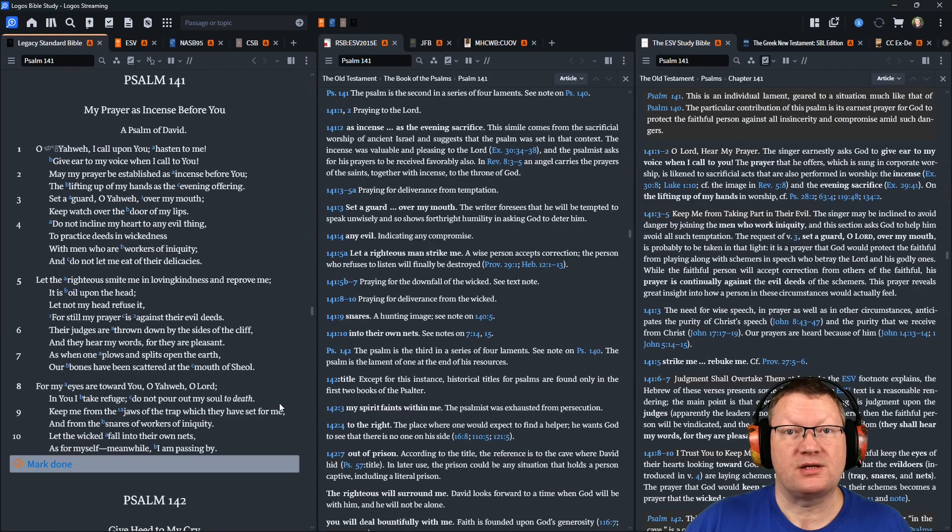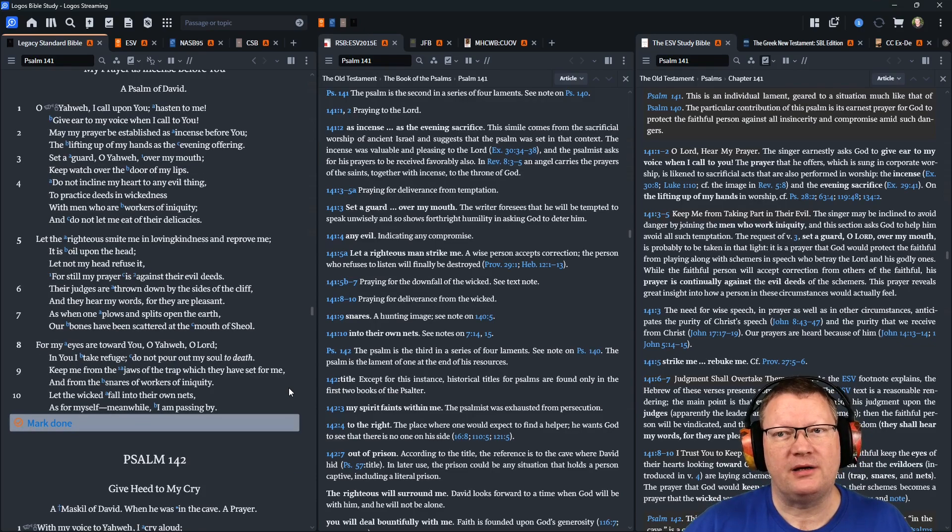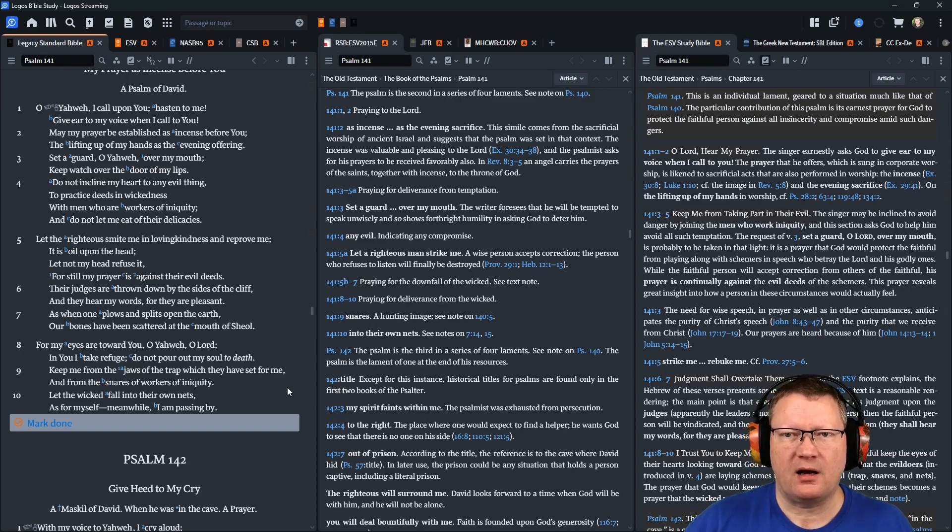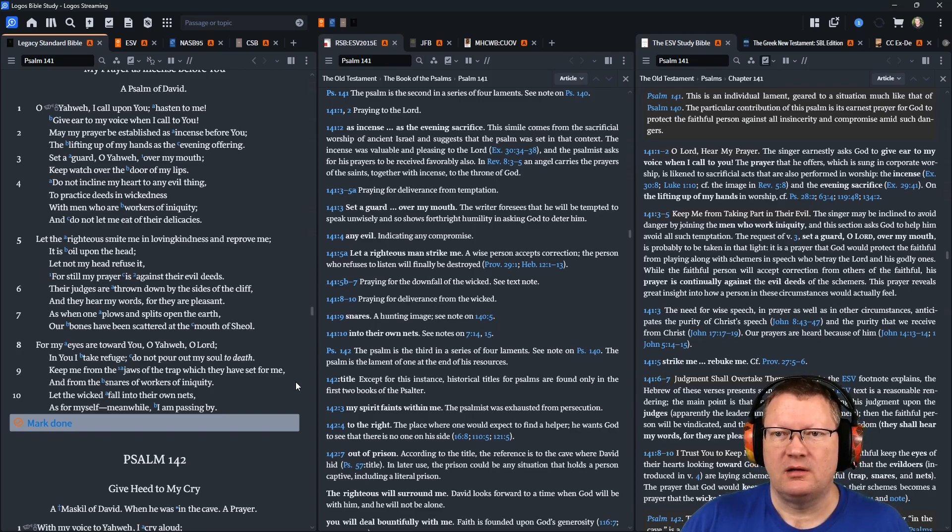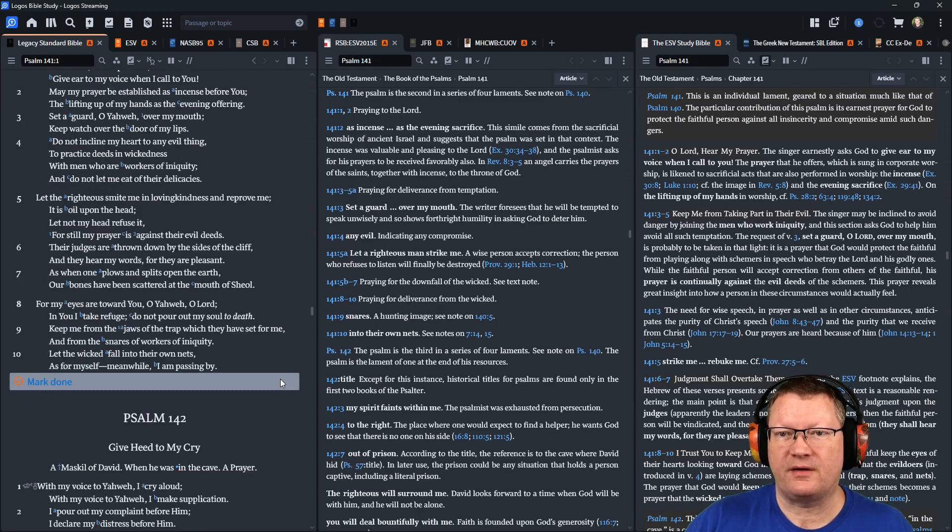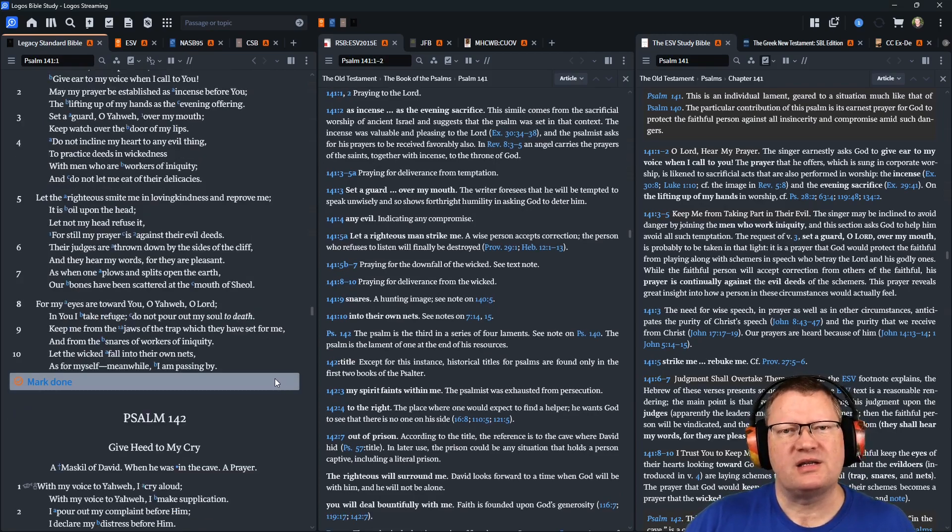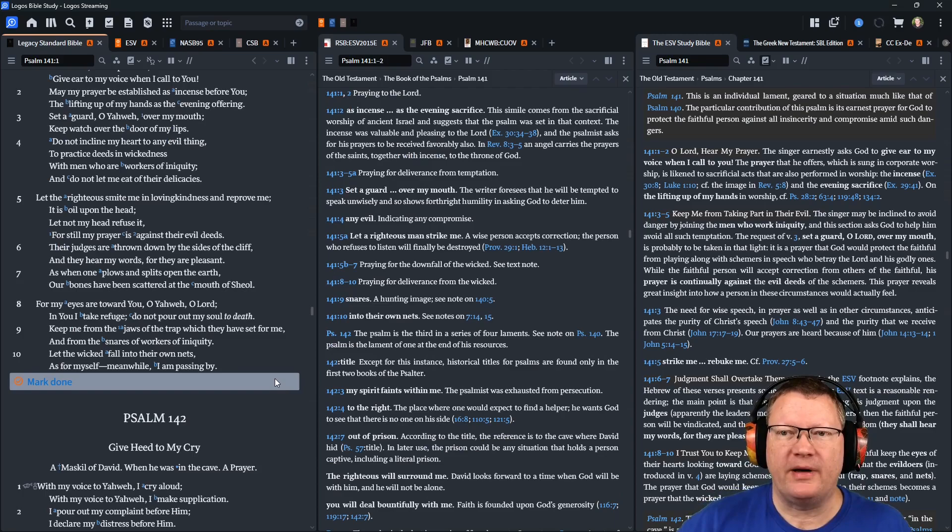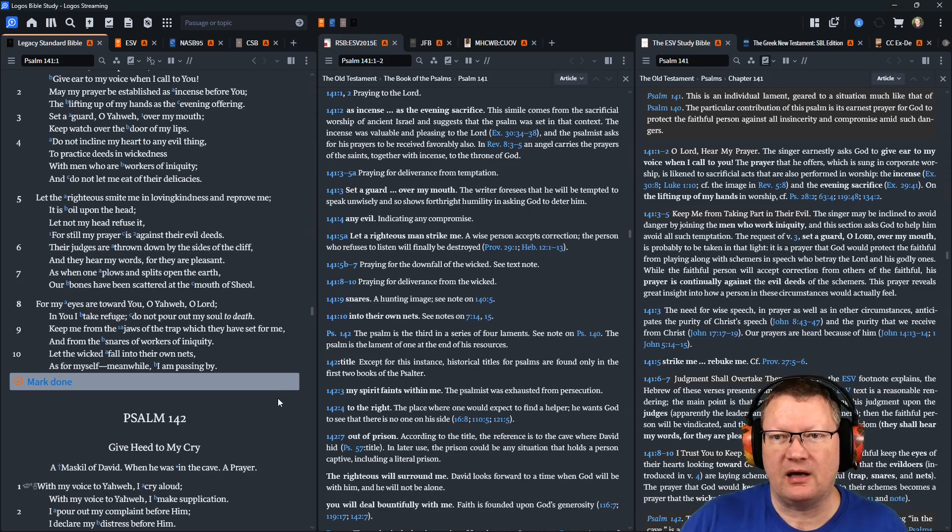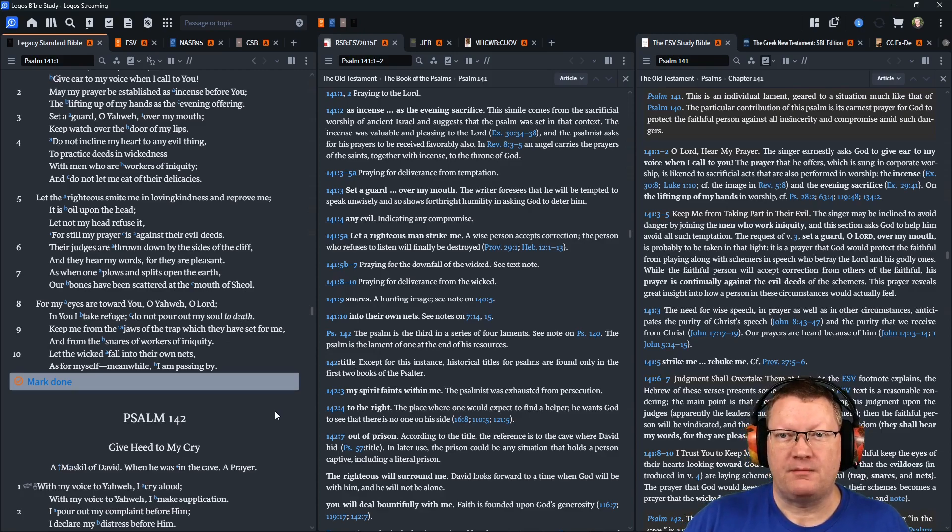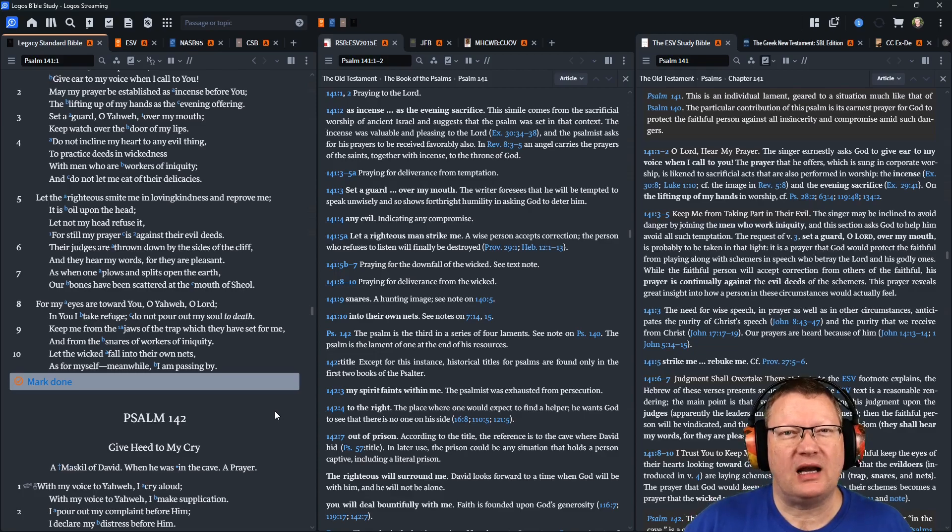Now, Psalm 141. O Yahweh, I call upon you. Hasten to help me. Give ear to my voice when I call to you. May my prayer be established as incense before you. The lifting up of my hands as the evening offering. Set a guard, O Yahweh, over my mouth. Keep watch over the door of my lips. Do not incline my heart to any evil thing, to practice deeds in wickedness with men who are workers of iniquity. And do not let me eat of their delicacies.